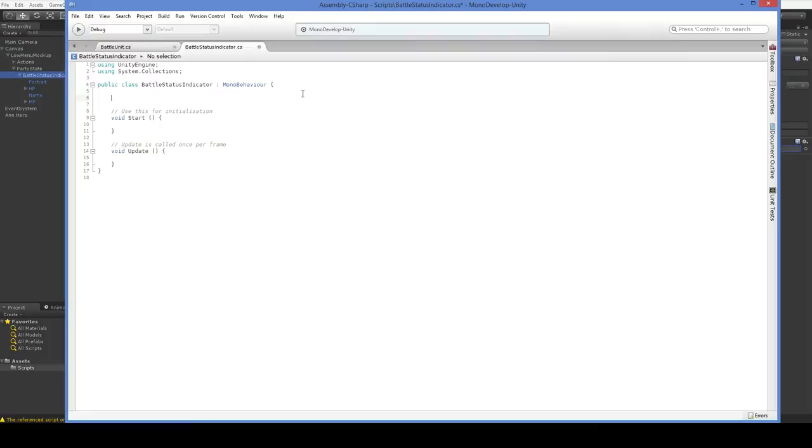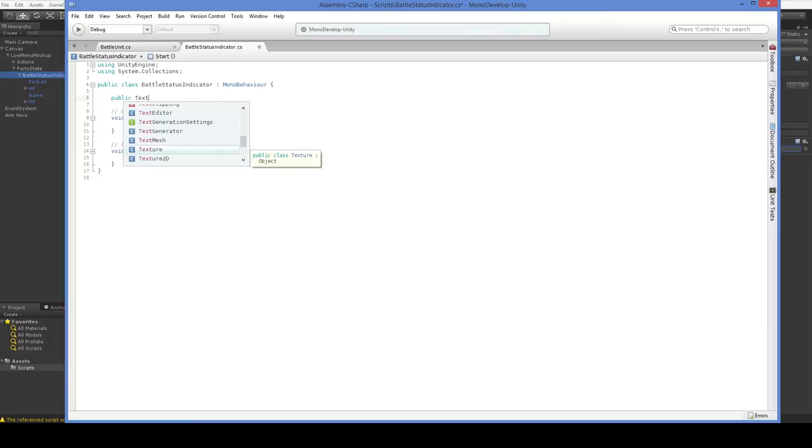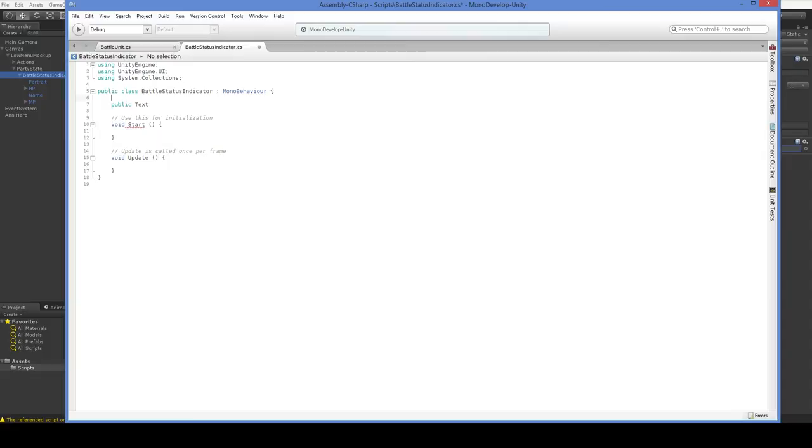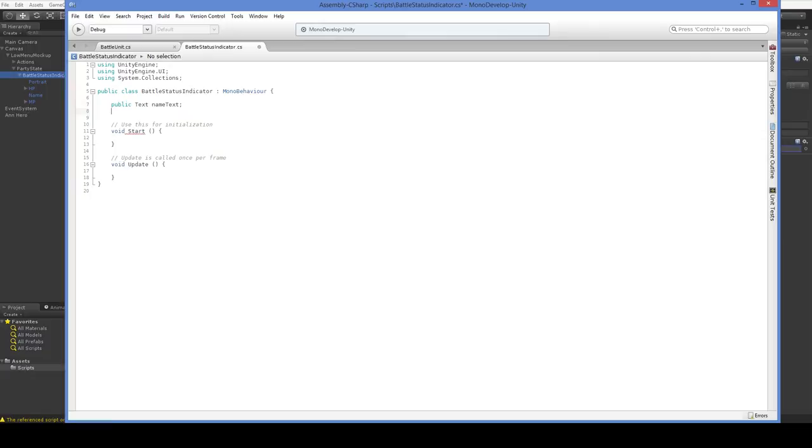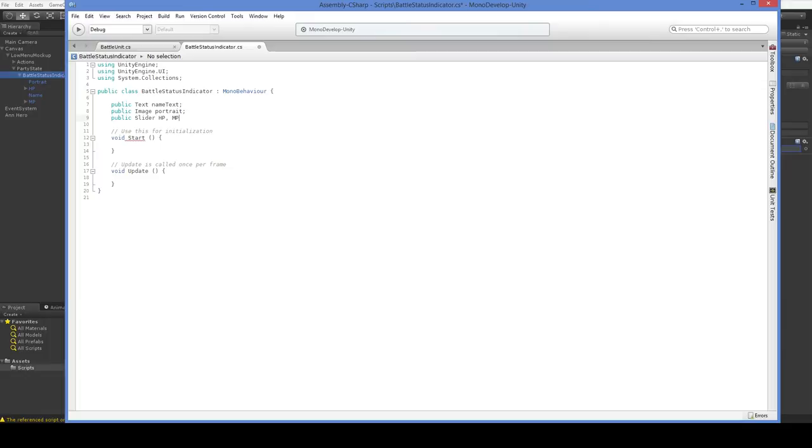So, what do we want from our BattleStatusIndicator? Well, we have four things here, and we just want to reference them all. So, we have a text, but that's because you've got to include this namespace. With a namespace in place, we can get texts. So, this would be our, we can't name it name, because GameObject.name already exists, and we'd be overlapping, and that would just be bad practice. So, we're going to name it name text. We also have a portrait, but that's not a sprite, it's an image. And we're going to have two sliders, which will later on not be sliders.